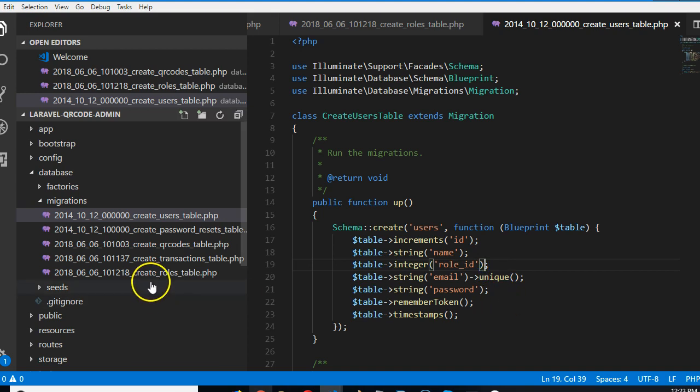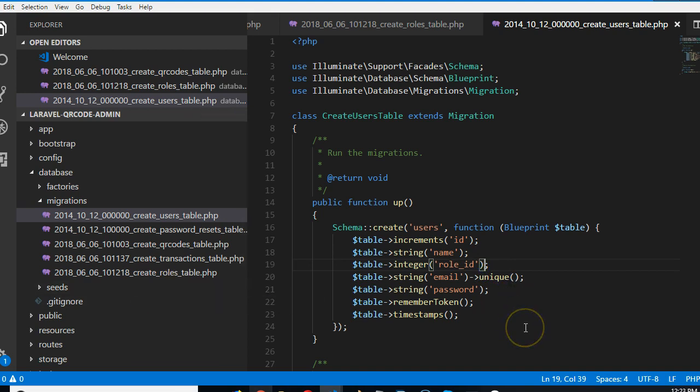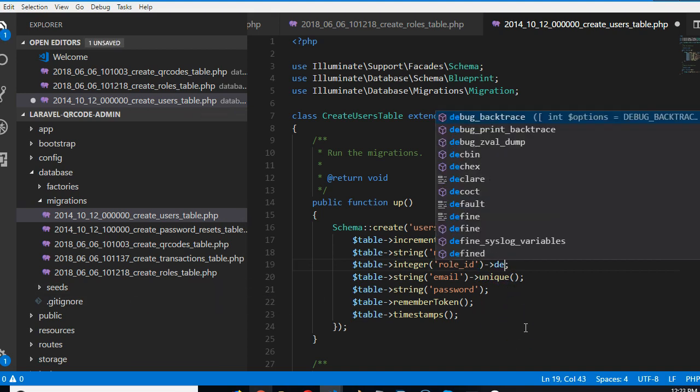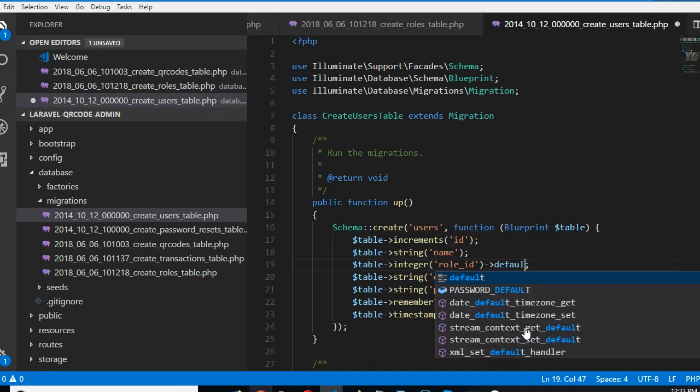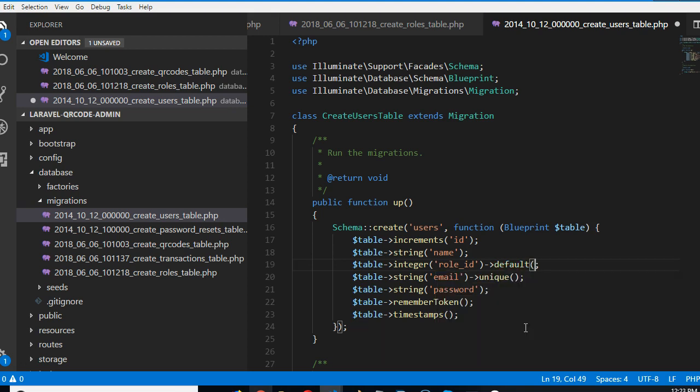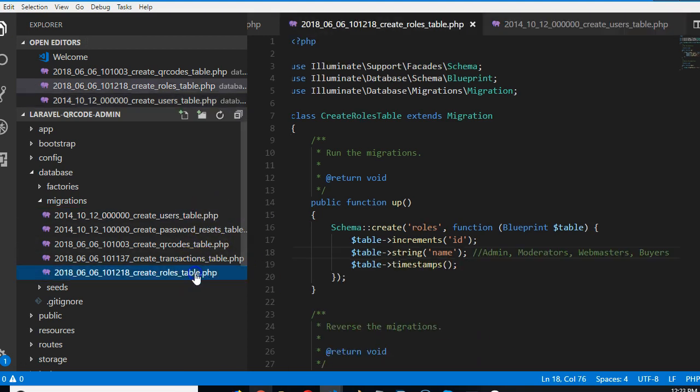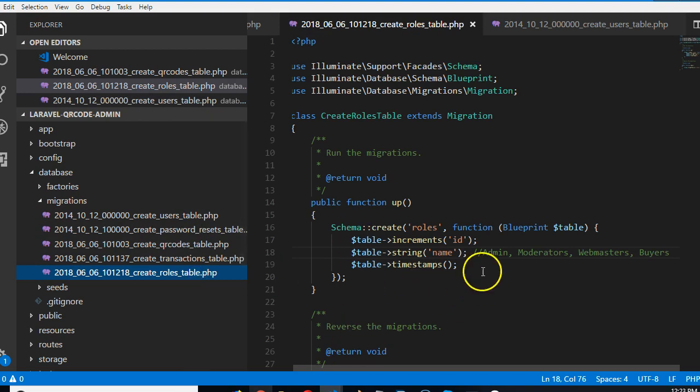We need to make everybody a normal user, which is... we'll say default value should be four. The reason it's four is because when we create this role in the future...